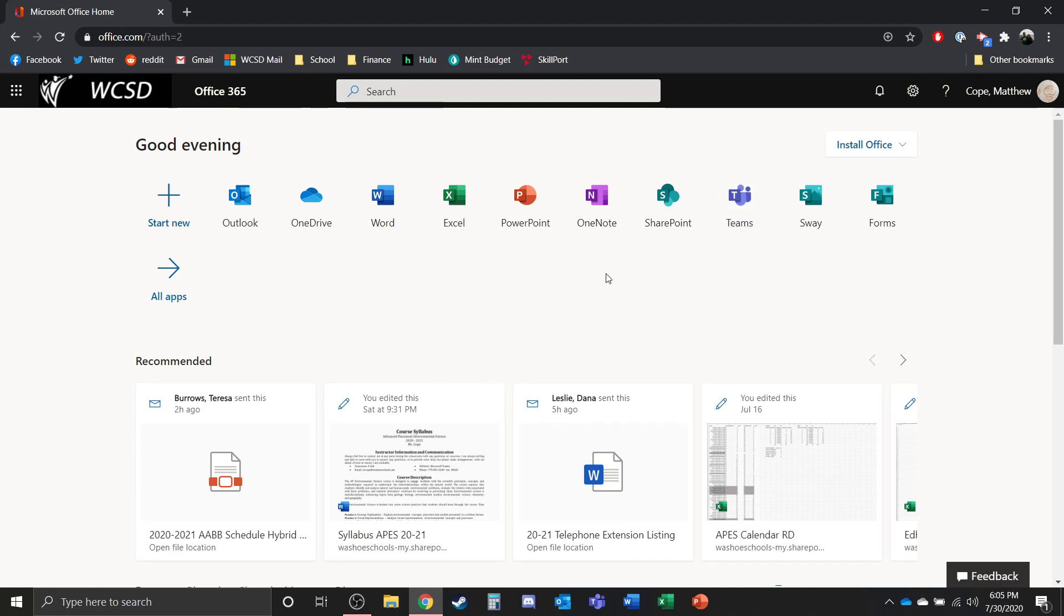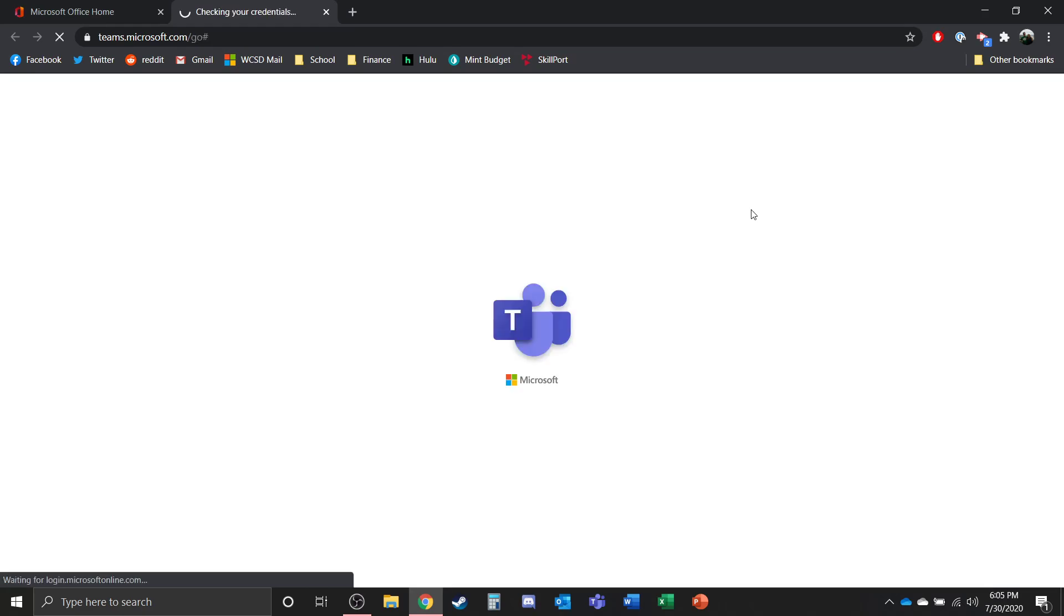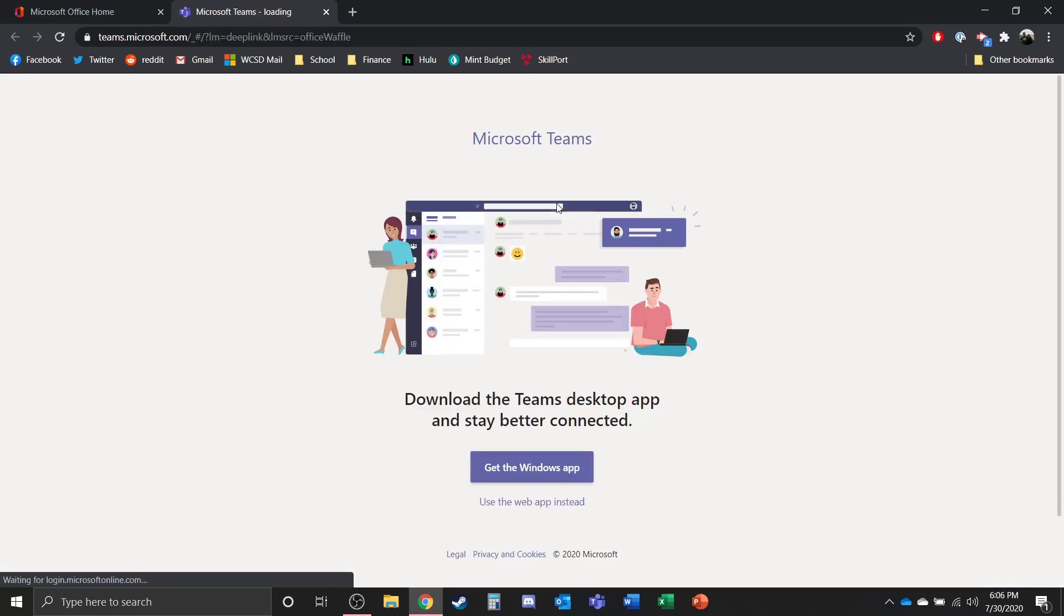So if you want to do that, I'll show you how to do that once you get into Teams. To get into Teams, you're going to click on the Teams icon here and that is going to take you onto your Microsoft Teams account because you're logged in.